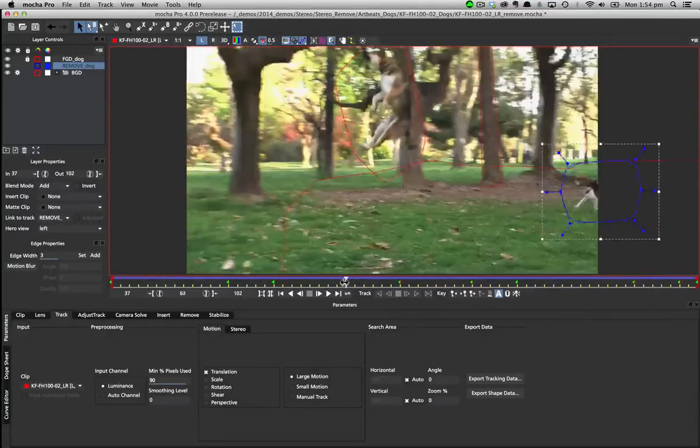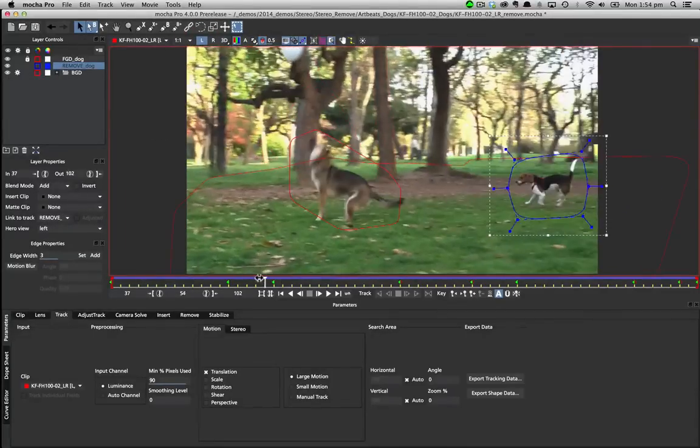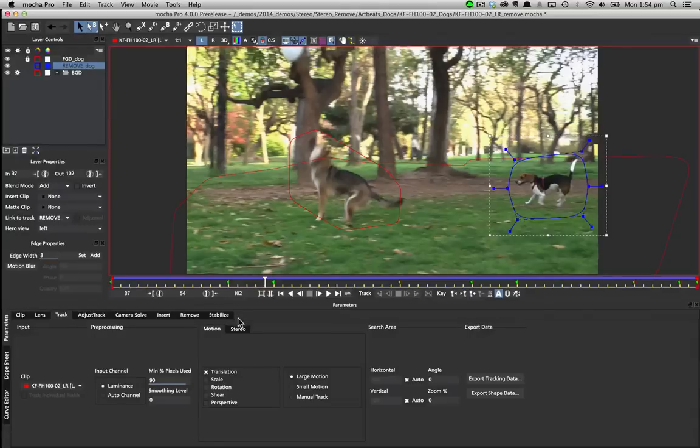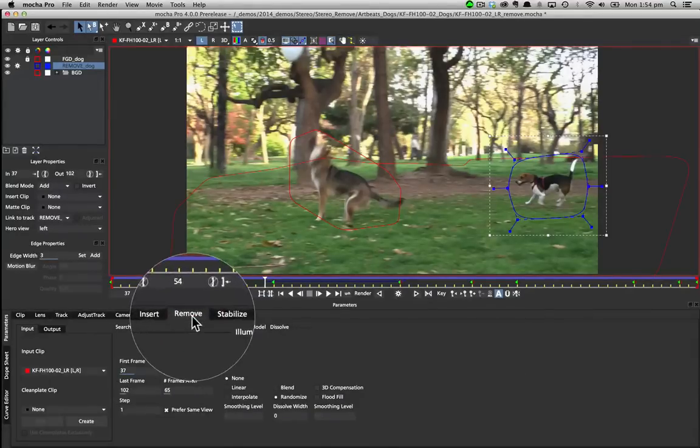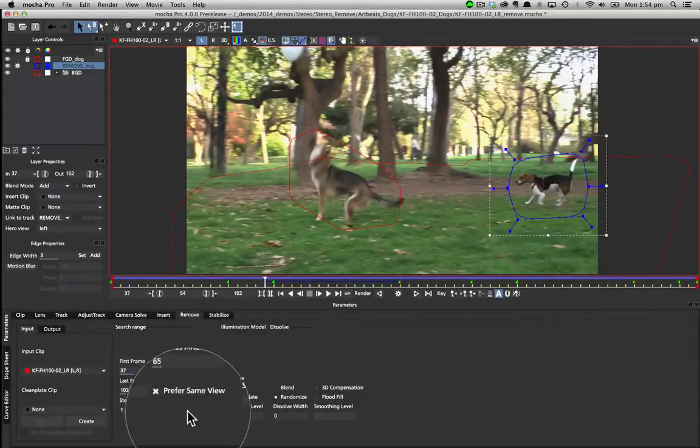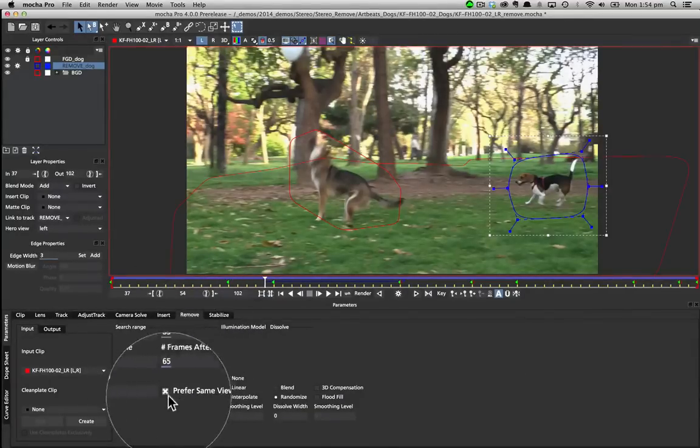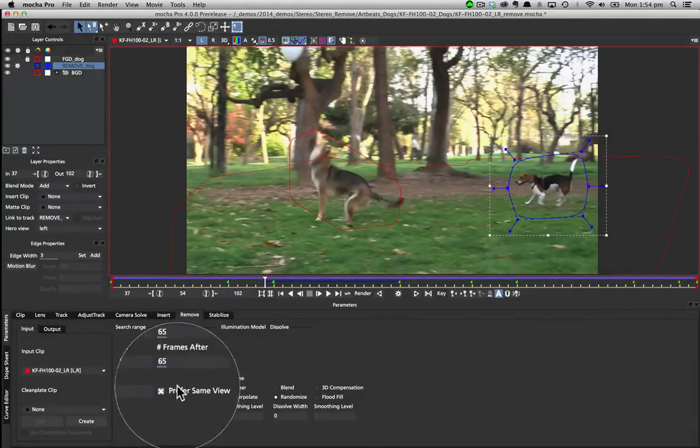Once inside the remove module users familiar with the workflow will notice that there is only one extra item in the interface, prefer same view.